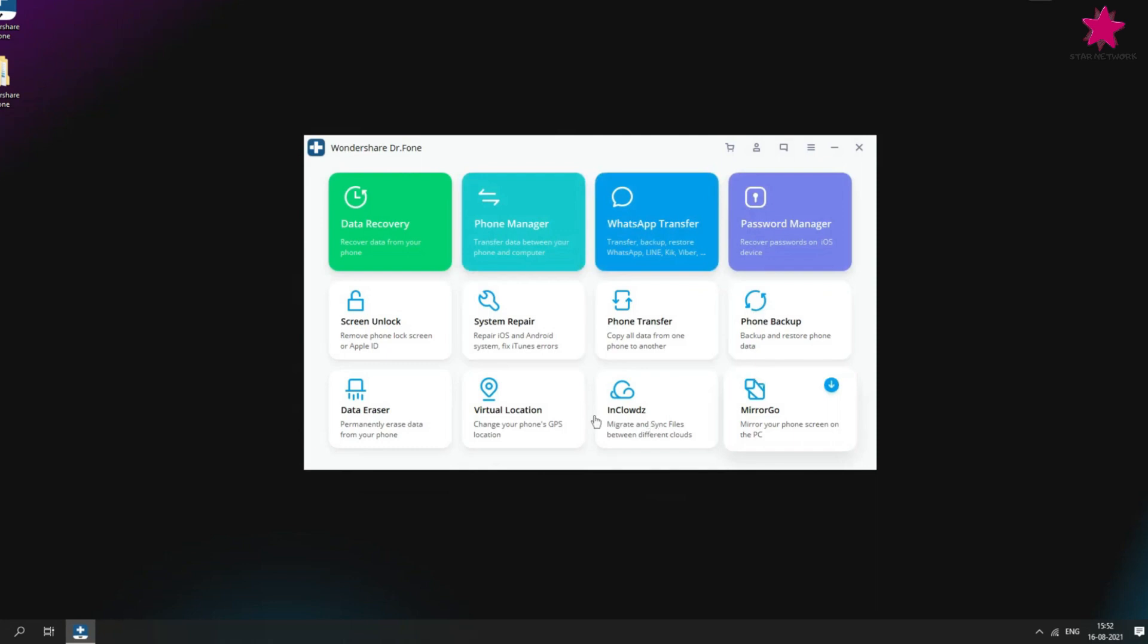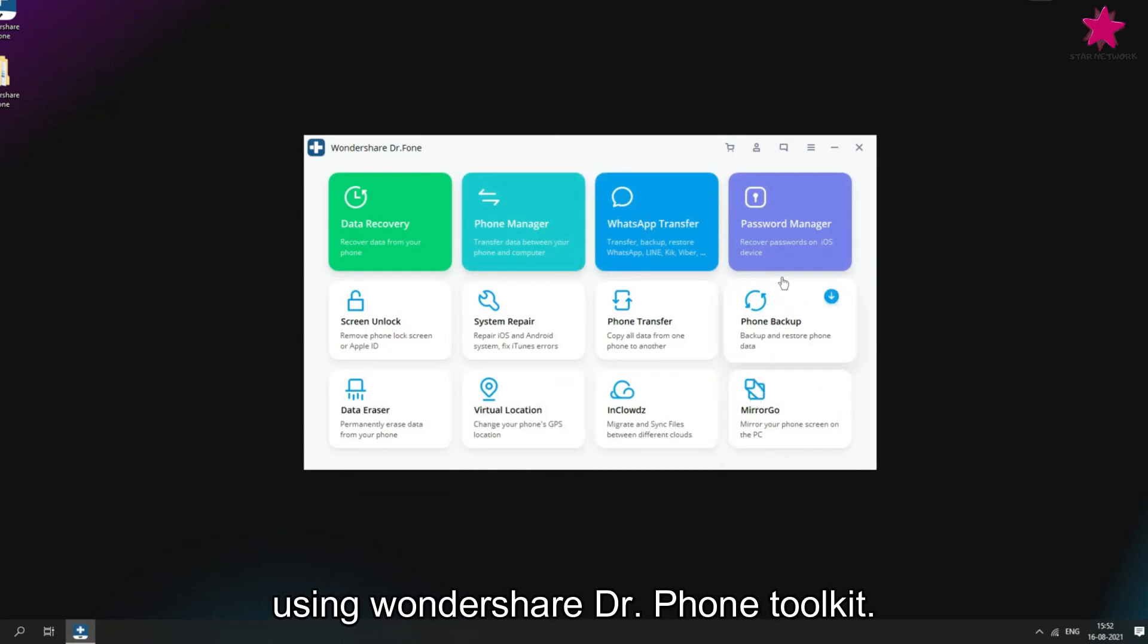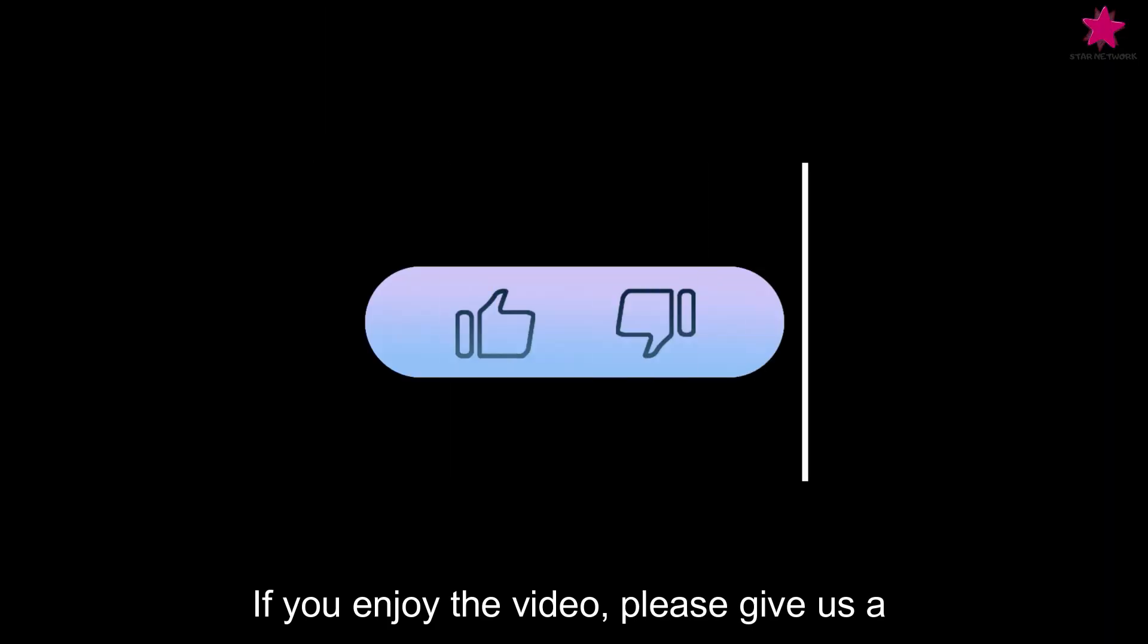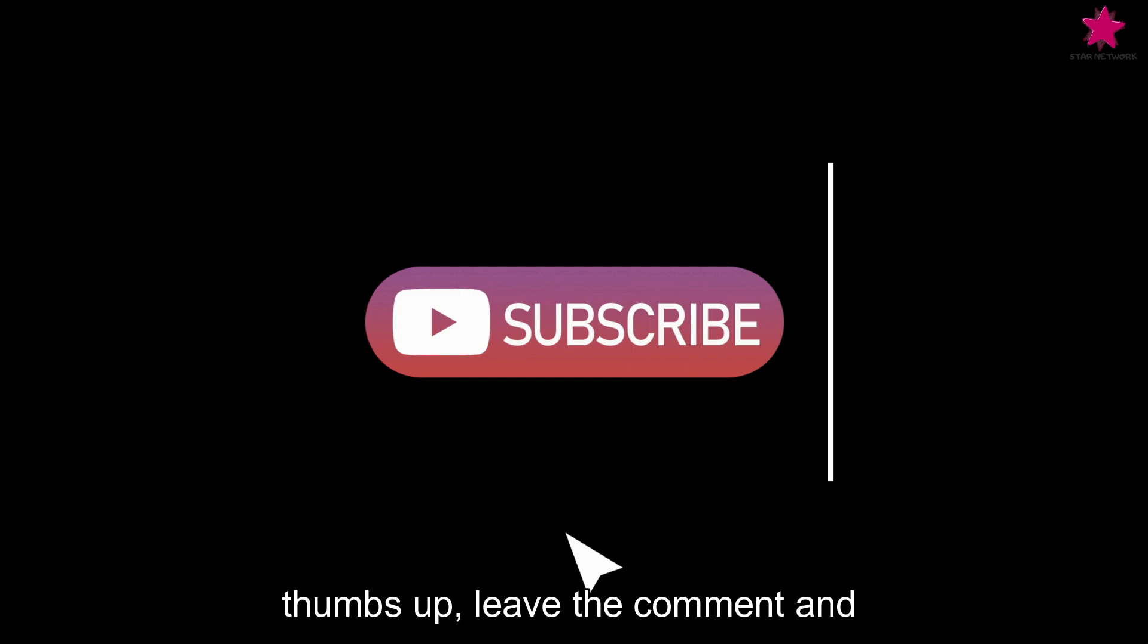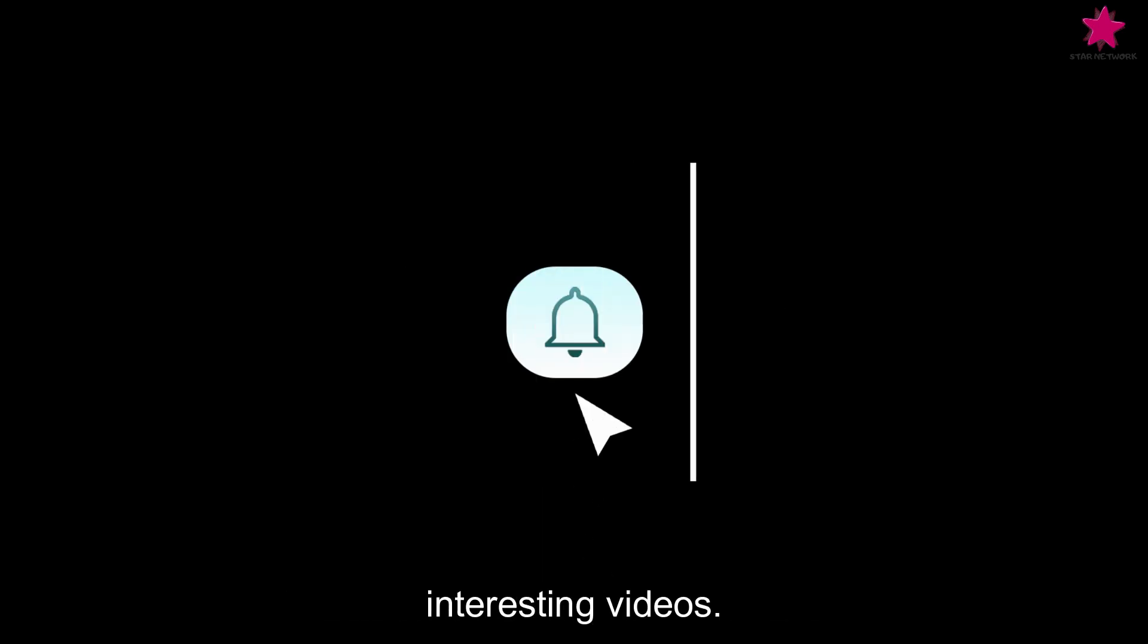So this is how easy and fast to recover data using Wondershare Doctor Phone Toolkit. If you enjoyed the video, please give us a thumbs up, leave a comment, and remember to subscribe for more interesting videos.